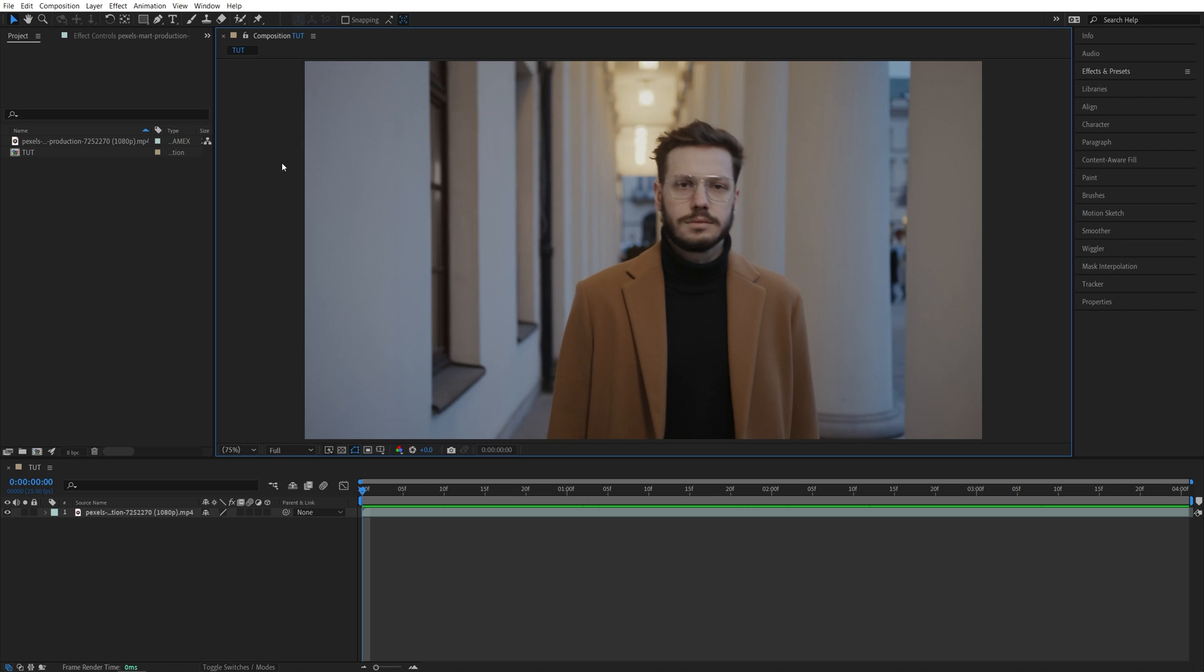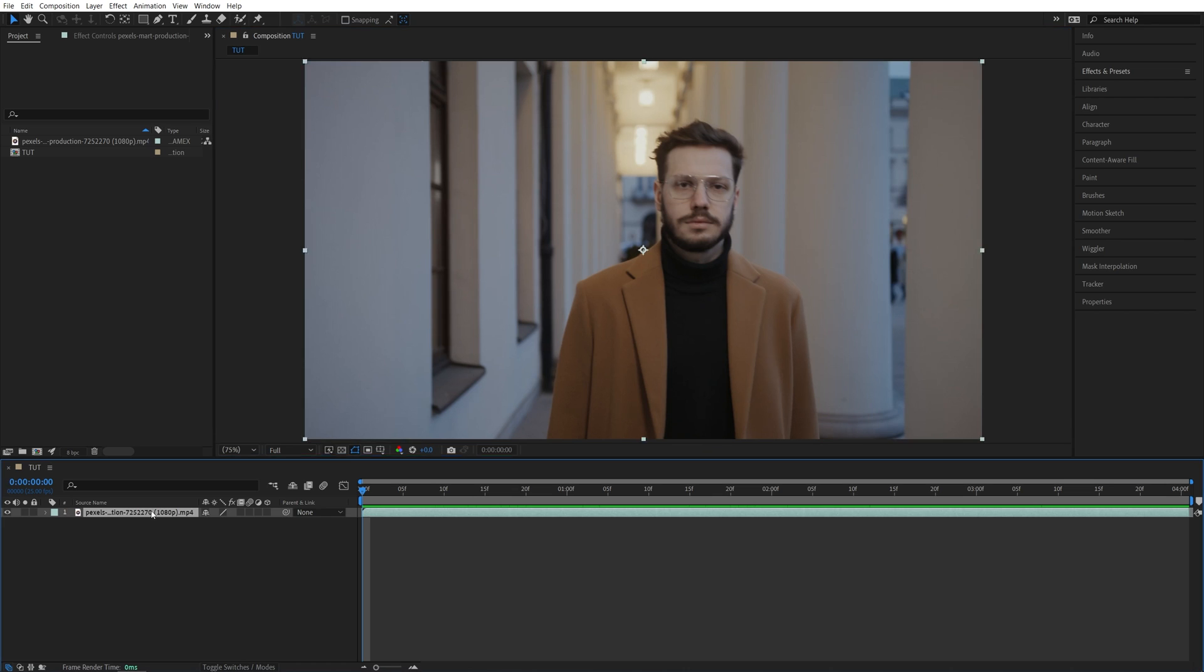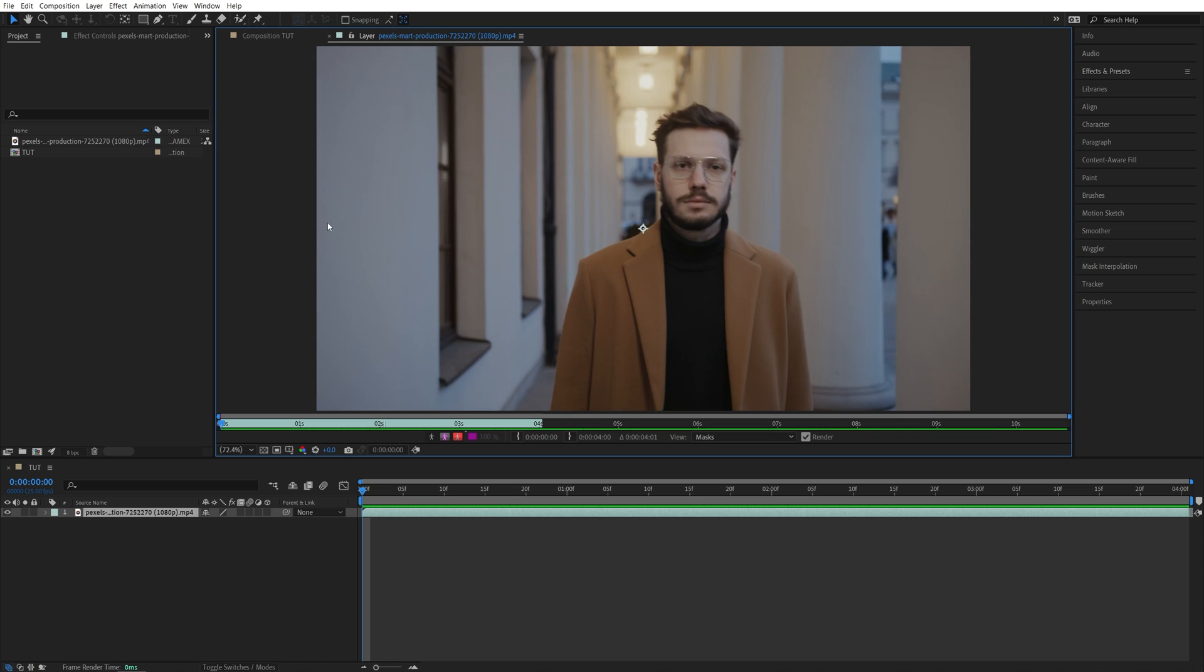Begin by creating a composition with the same frame rate as the video you're going to use, then add that video to the timeline and double click on it to open the video in a separate preview window.